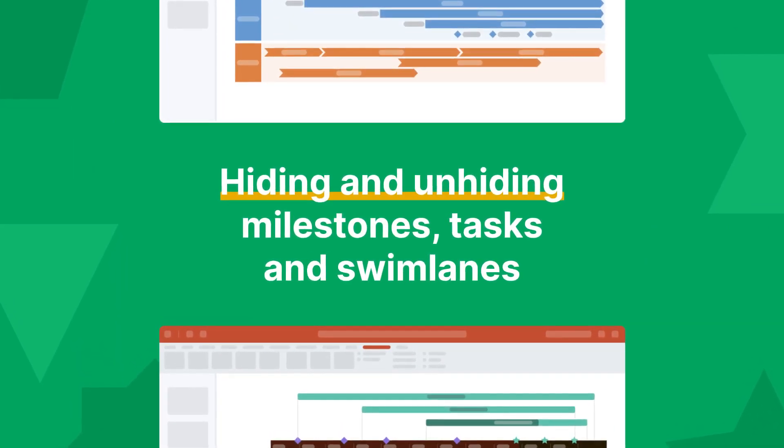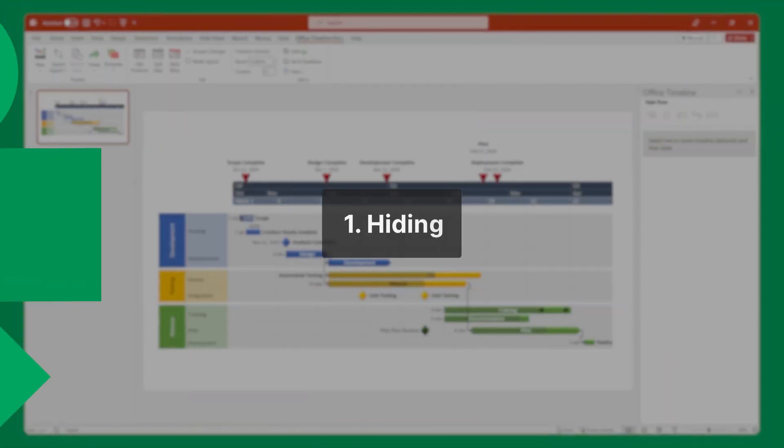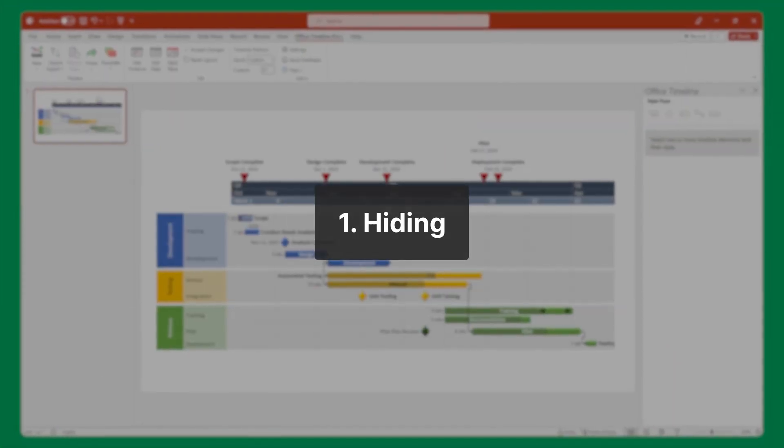Hiding and unhiding milestones, tasks and swimlanes in Office Timeline is simple. Let's start with hiding.